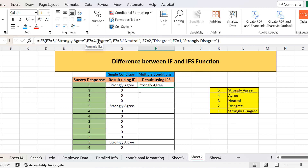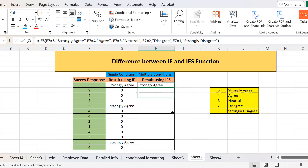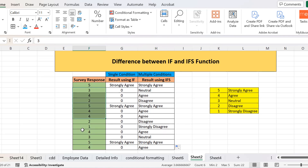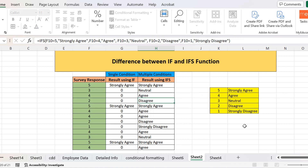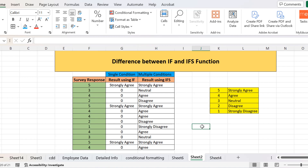I have applied multiple conditions: strongly agree, agree, neutral, disagree, and strongly disagree. In IF, we could only have one single condition. When I drag it down, it has coded all these digits into their text — three is for neutral, four is for agree, two is for disagree, and one is for strongly disagree. This is how the functions IF and IFS differ from each other. That's all from today's lecture, thank you.